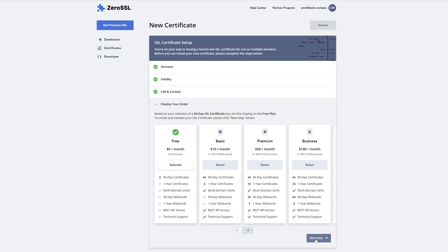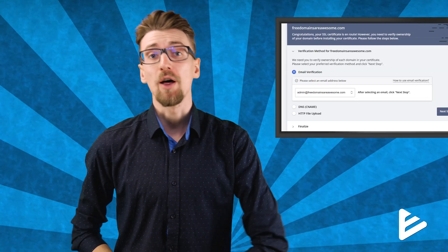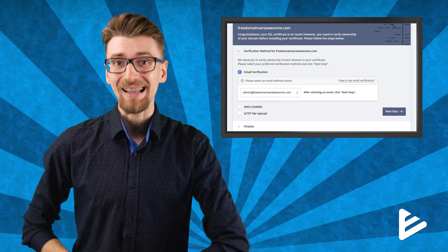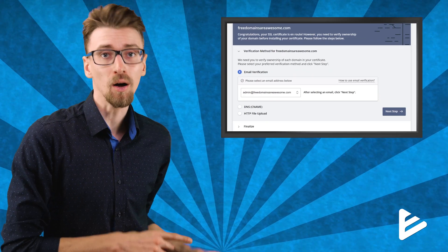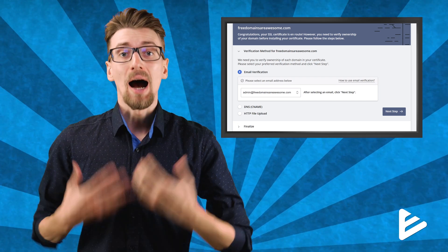Leave these options as auto generate CSR and click next step. Choose the free version and then click next step for the final time and wait a bit for it to load. This might take like 10 or 20 seconds so don't worry it didn't crash.